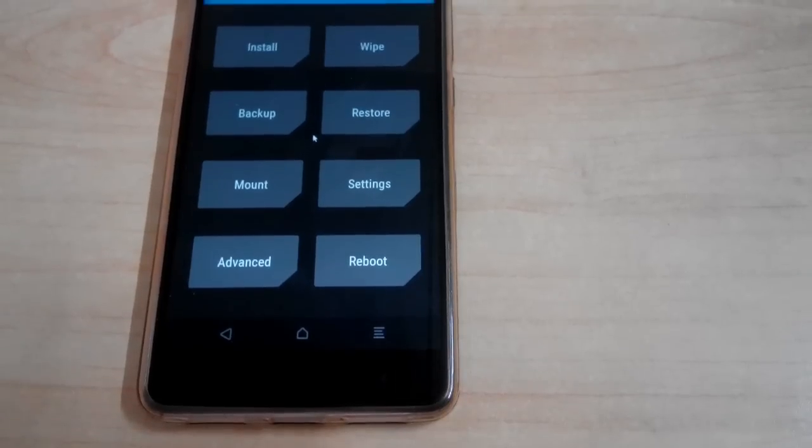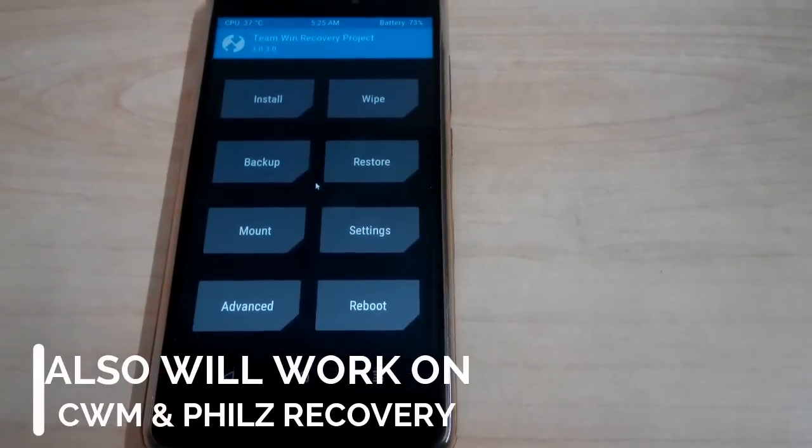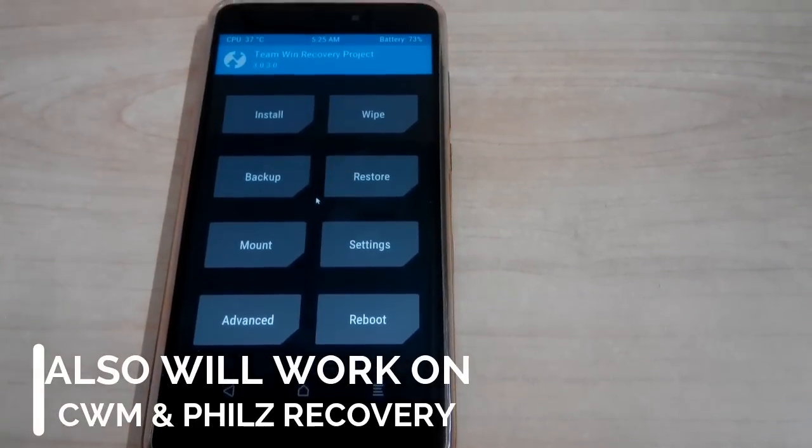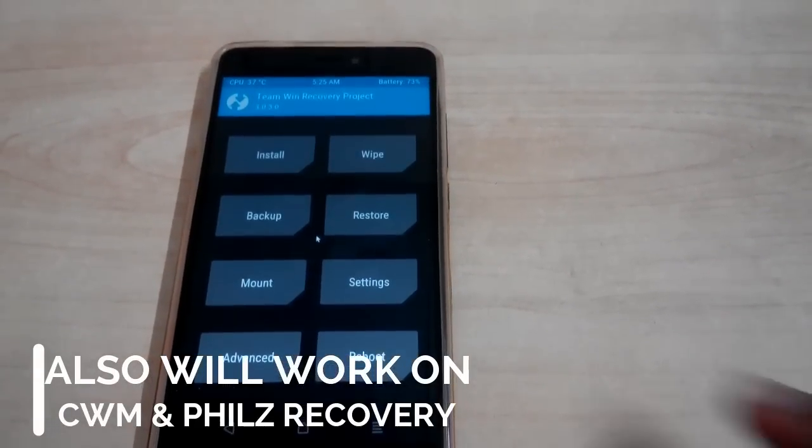So guys, all you need is a TWRP recovery or CWM or Philz recovery to use this method.